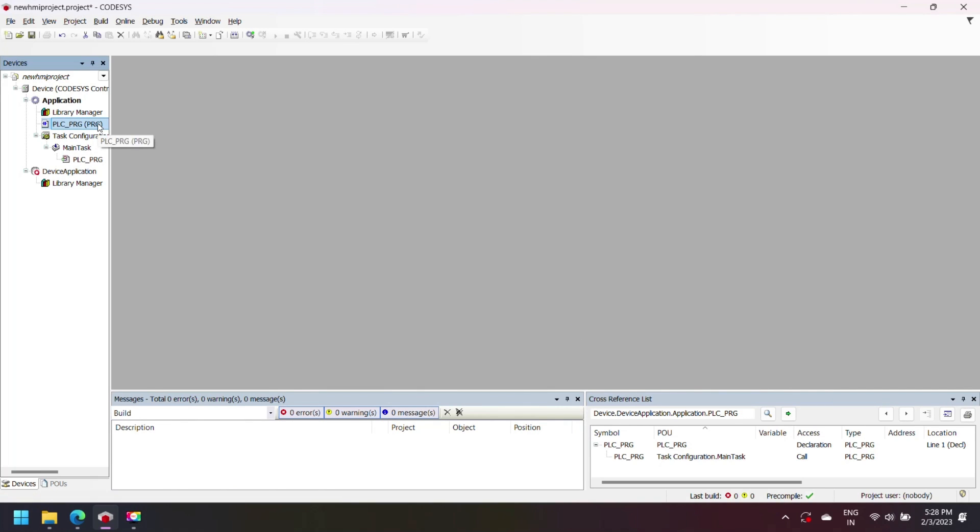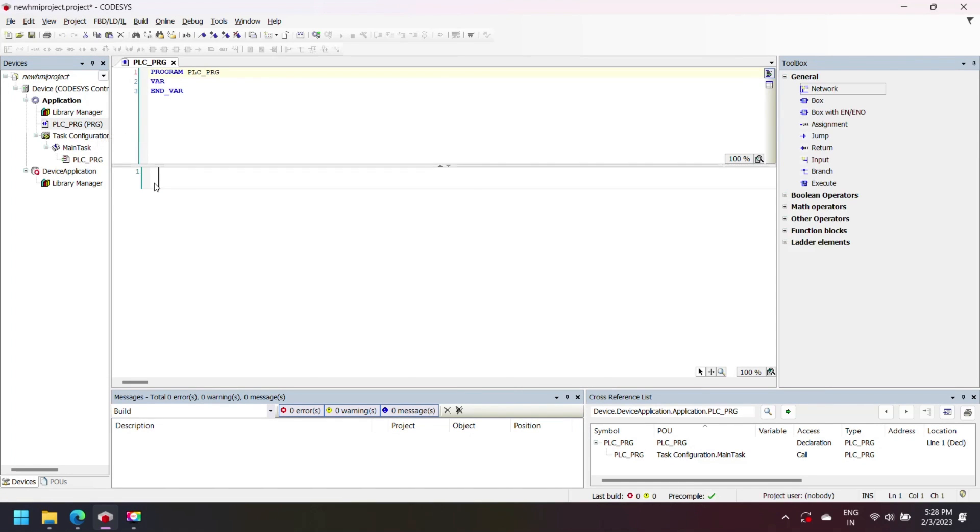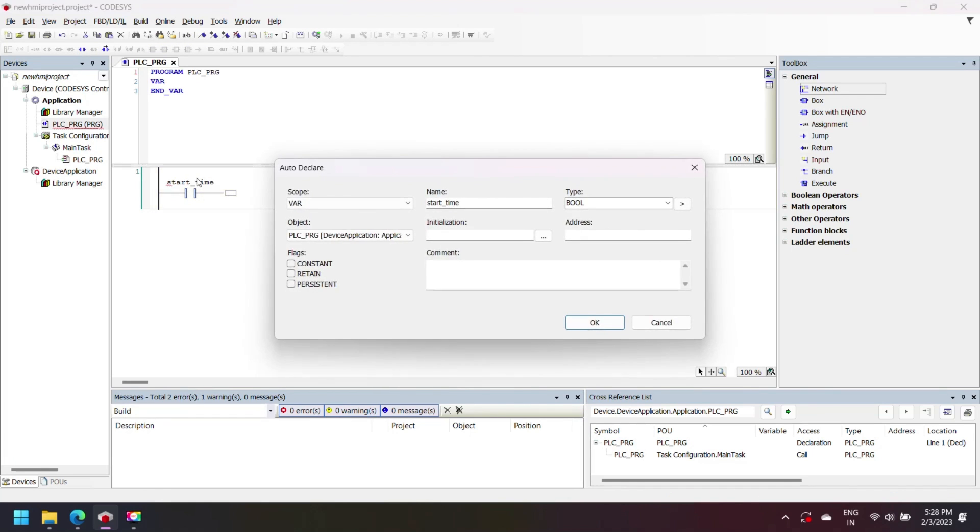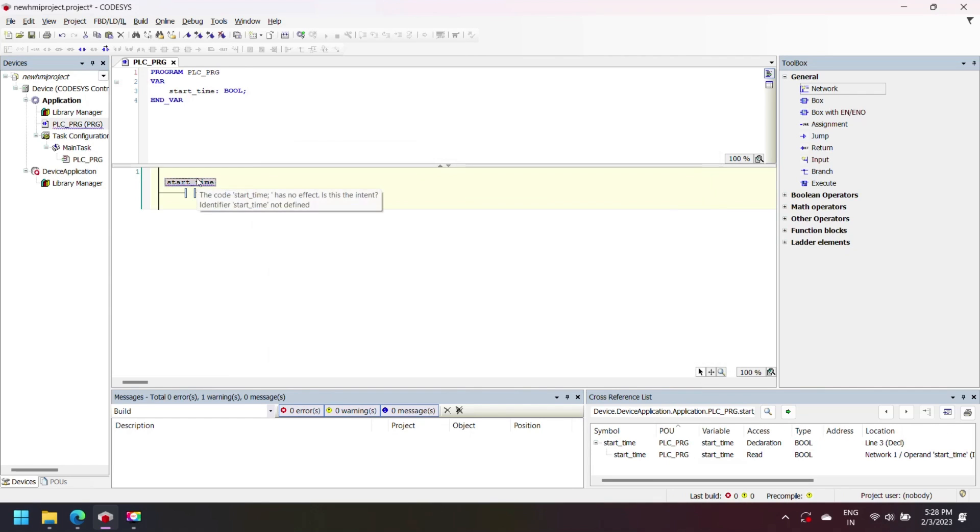Open ladder logic program and make a logic which you want. I am making a simple logic for your visualization. I am adding timer into our project and start the timer by changing input timer bit.